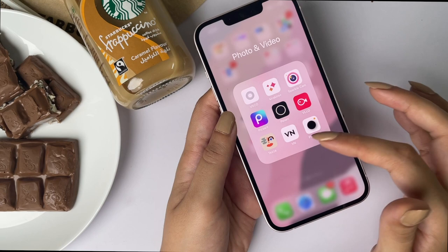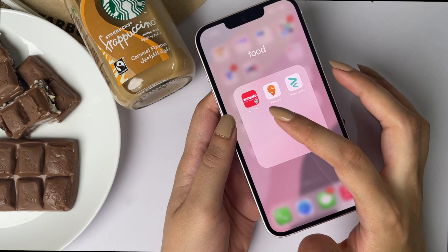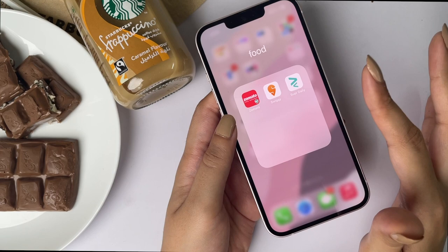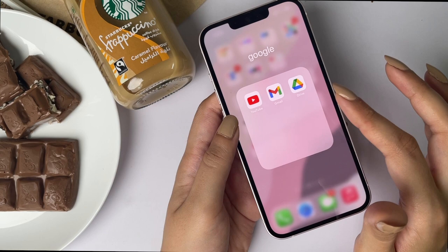Then we have Food — the basics in India: Zomato, Swiggy, and Zepto for grocery. And then we have the Google suite — YouTube, Gmail, and all of that.